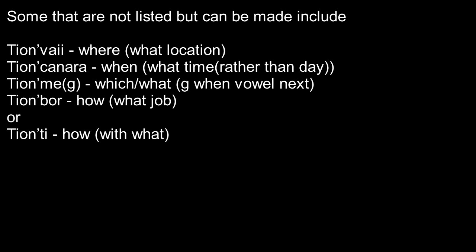And you'd say Tion'meg or Tion'me, use meg if it is a vowel next, which means which or what. So like, for example, if you wanted to say how are you?